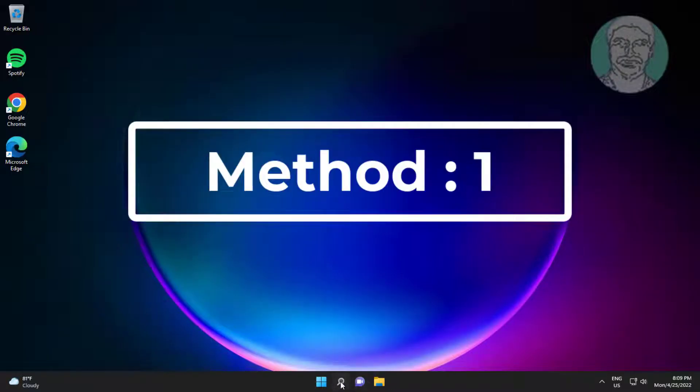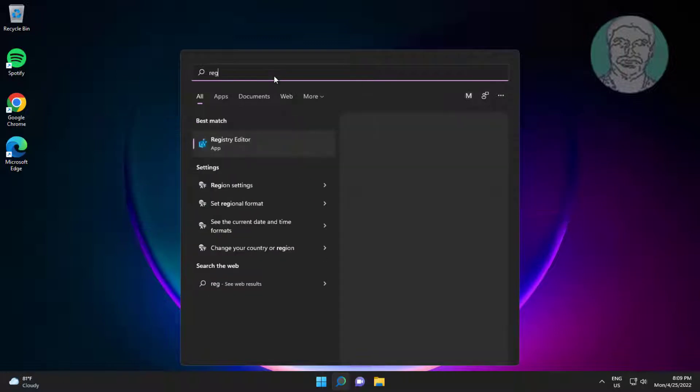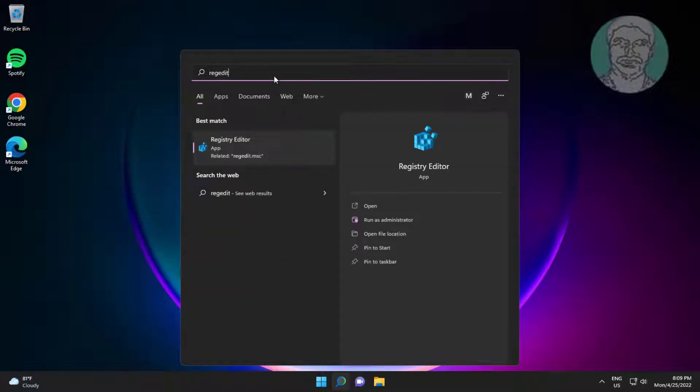First method is type regedit in Windows search bar, right click run as administrator.